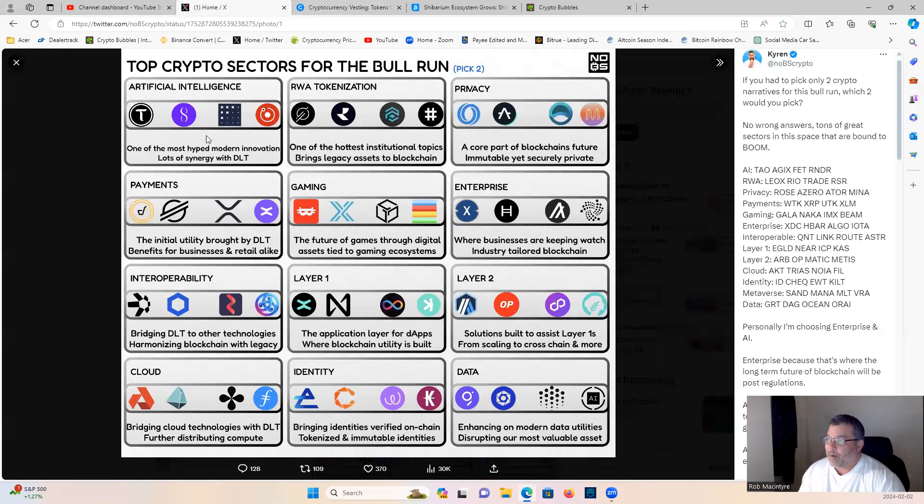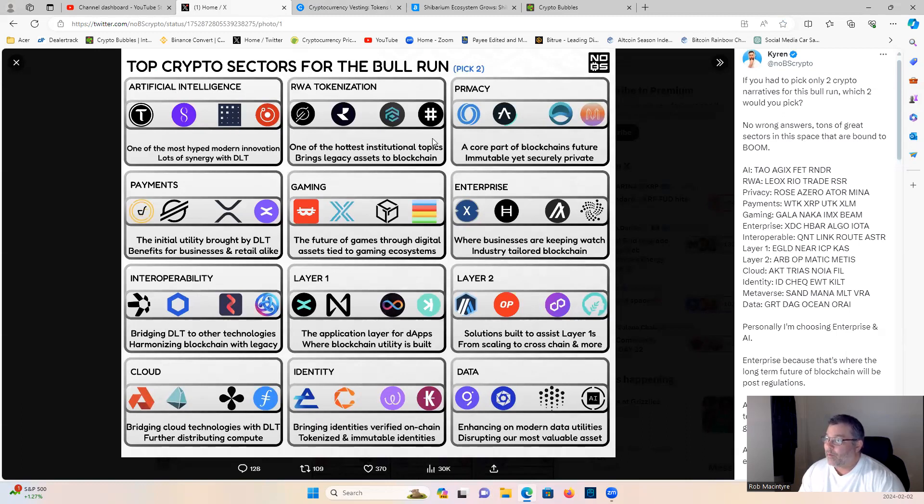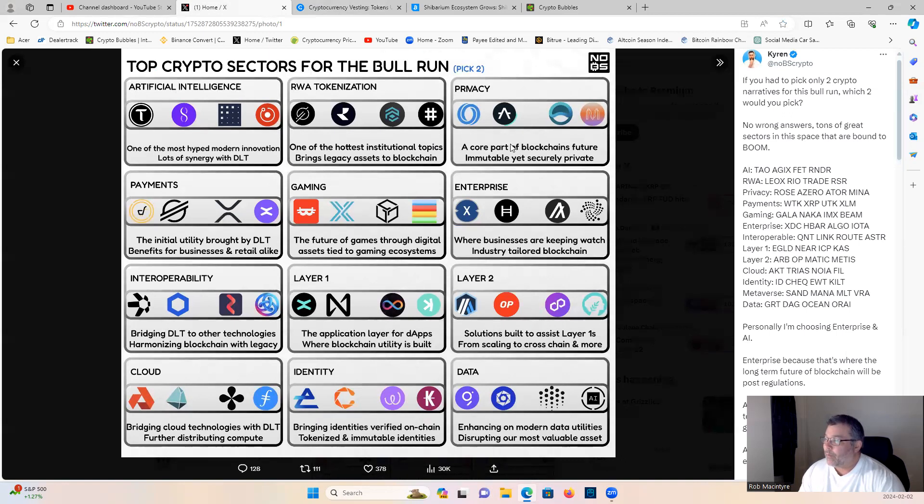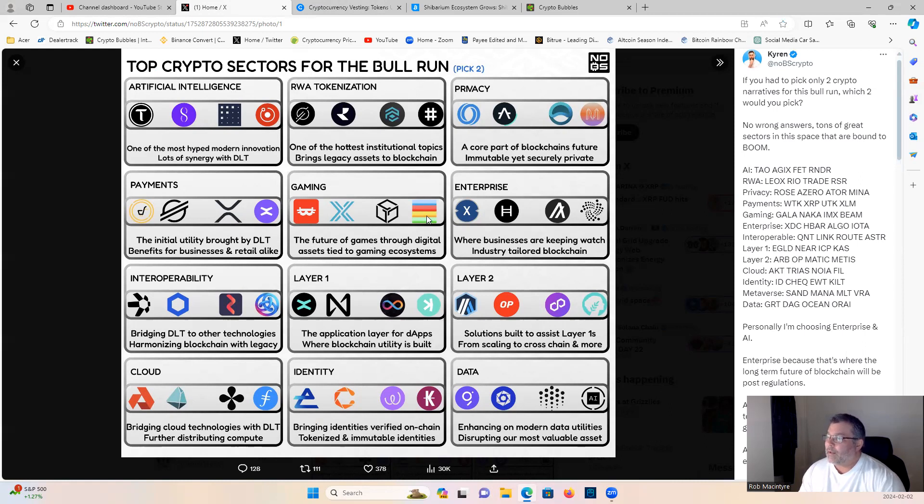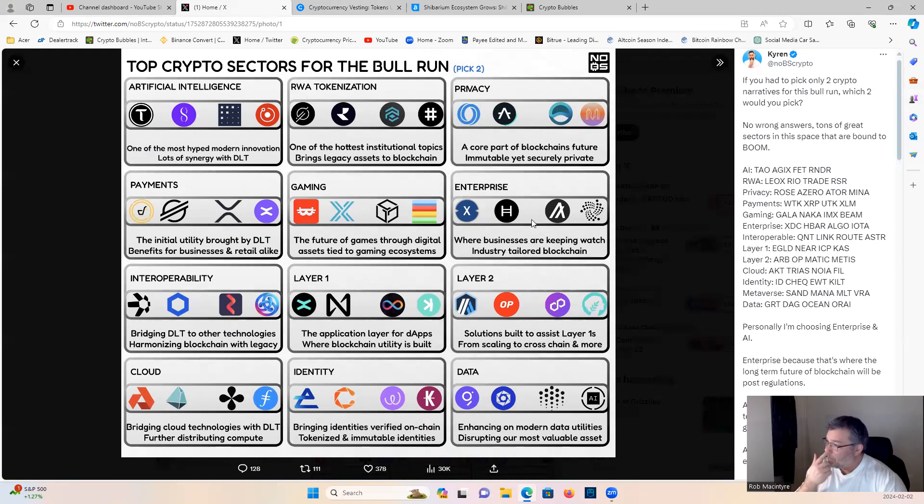For me, I'd probably go here with Render or Fetch AI. I'd probably go RSR here. Probably go with Rose or Mina here, you know XRP. Probably go with Beam here. Oh this is a tough one guys, enterprise, this is a tough one. All four projects are awesome right.